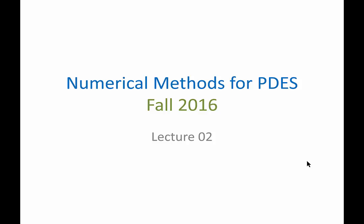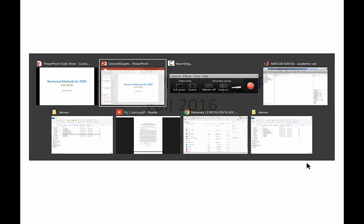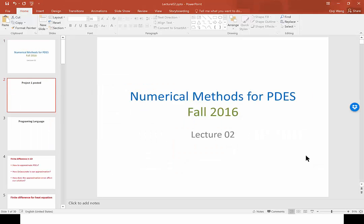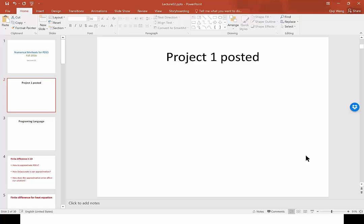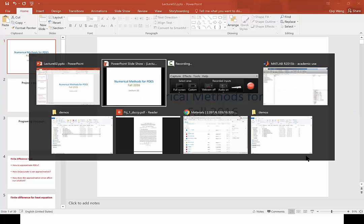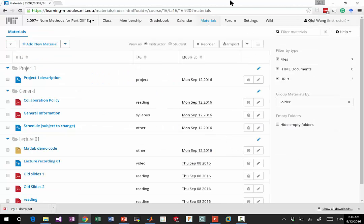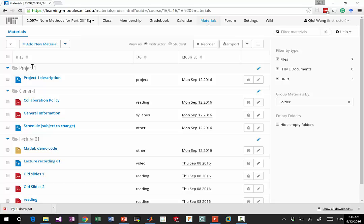So today is lecture two, and before we begin, let me tell you something a little bit more logistics. First of all, let's open the Stellar website. This is the website I will be posting all the materials, and you're gonna see project one is already posted and you should start working on it.